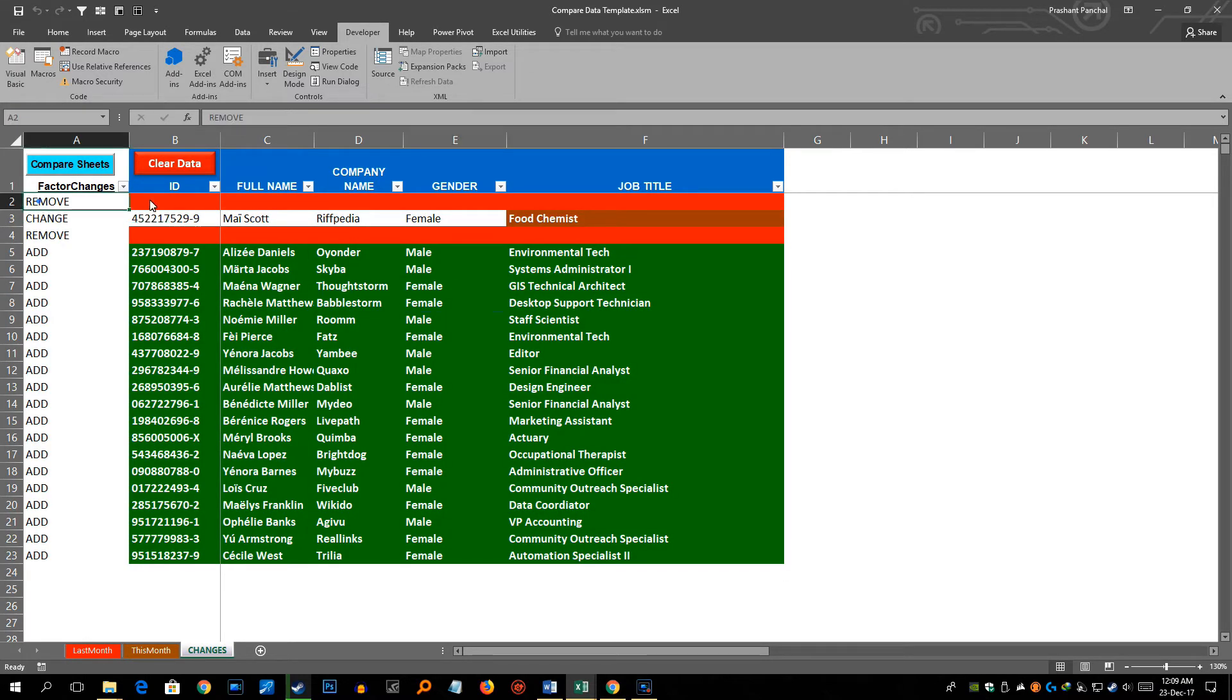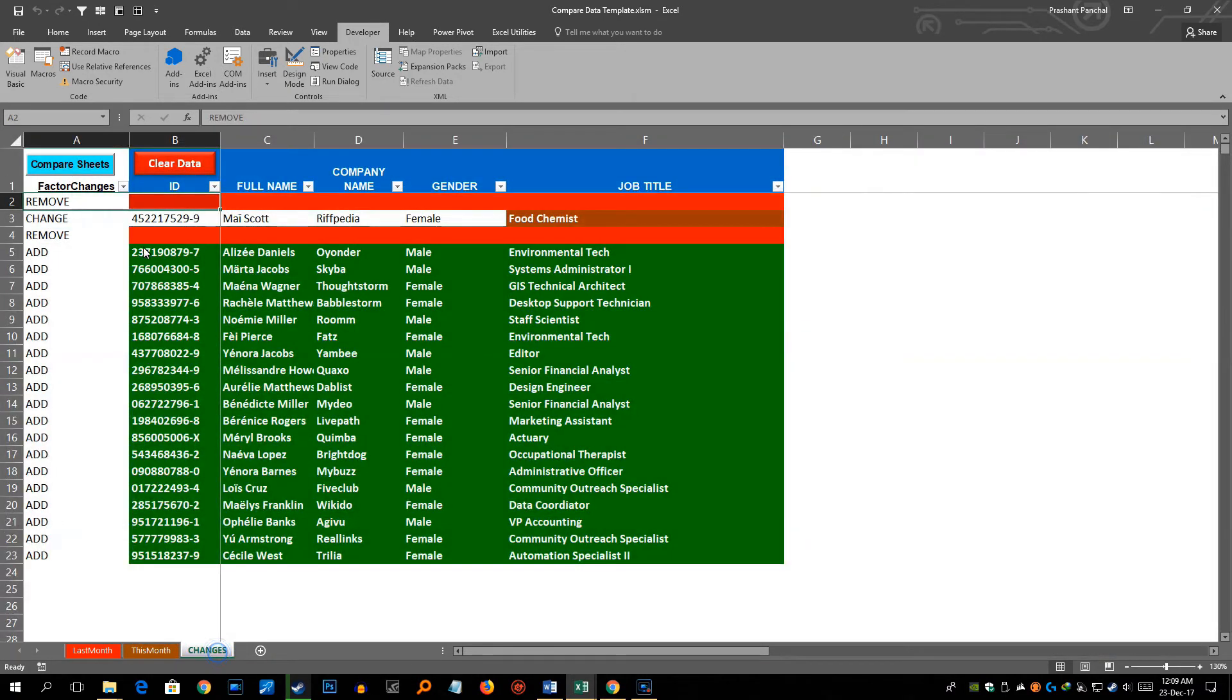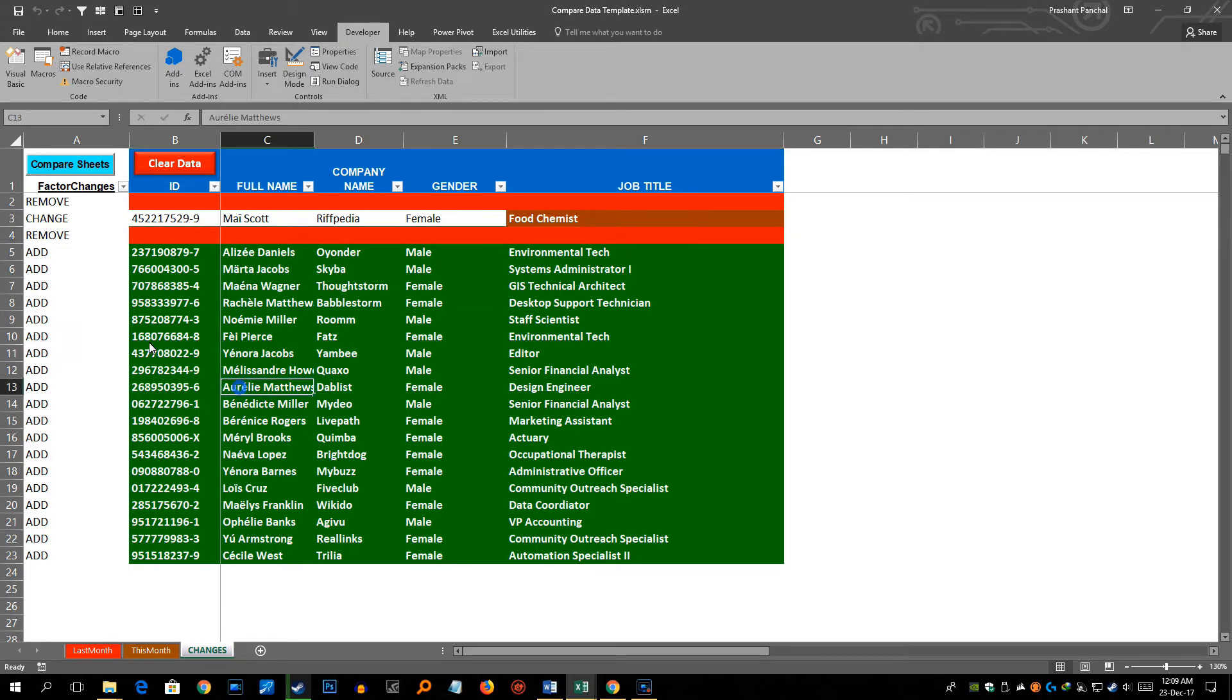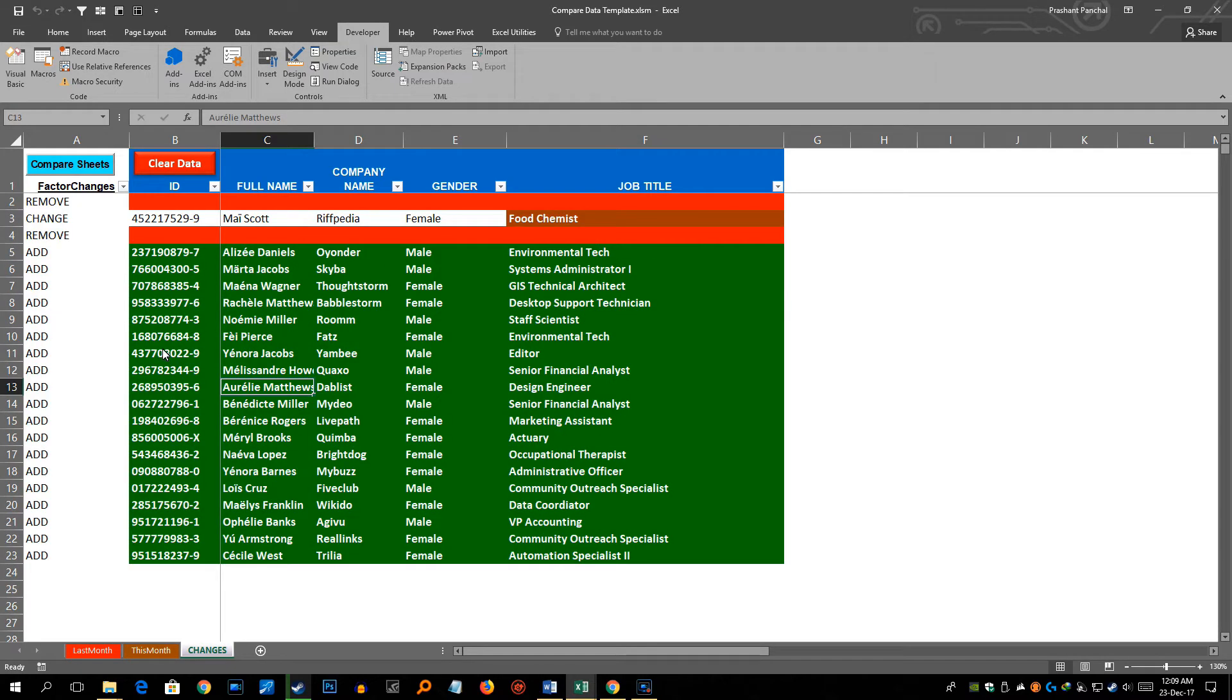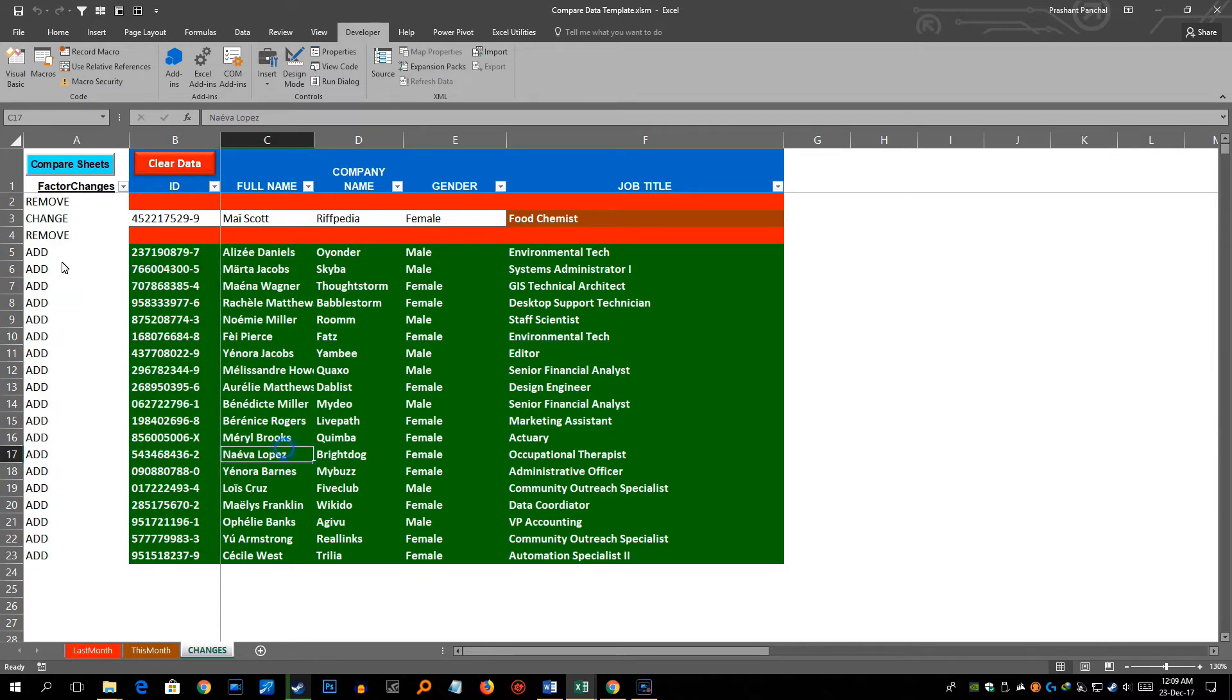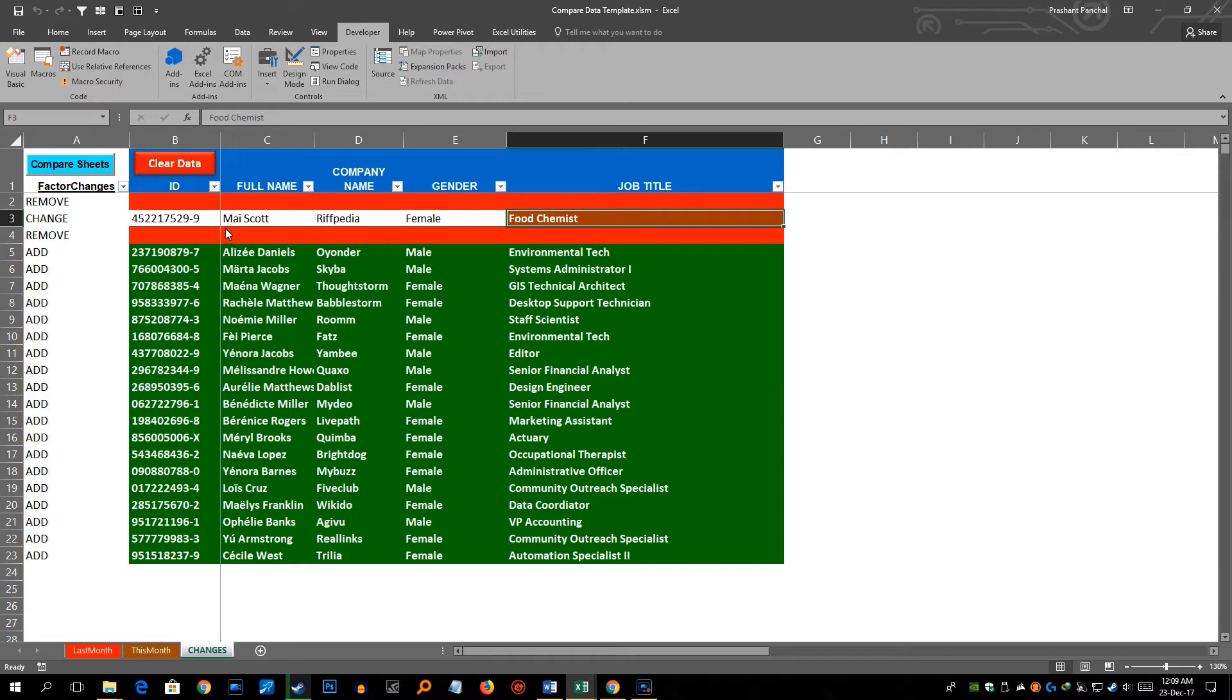See we removed two employees here rows like this and it has shown as removed data. So that is one and all the employees which are added, which are 19 employees, have been shown as added and they are colored in green.